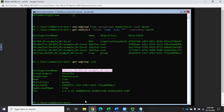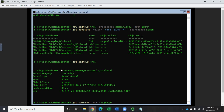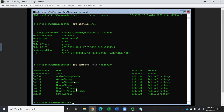Now I want to add members to this group. Let's run Get-Command where the noun is asterisk-ADGroup-asterisk. You'll see the ADGroup commands we looked at earlier, plus Add-ADGroupMember, Get-ADGroupMember, and Remove-ADGroupMember — straightforward: show what's there, add new ones, remove them.